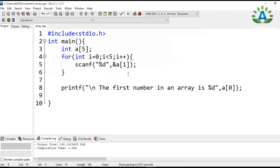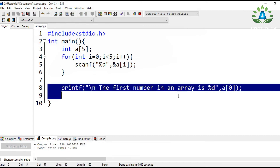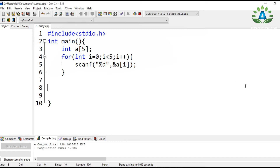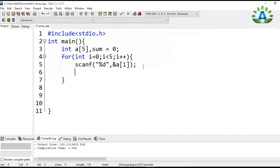Now let's do another operation — we are going to find the sum of the numbers stored in the array. If the numbers are 10, 20, 30, 40, and 50, we want to sum all of them. To do this, define a variable sum initialized to zero. While taking input in the for loop, we also continuously add each element to the sum variable.